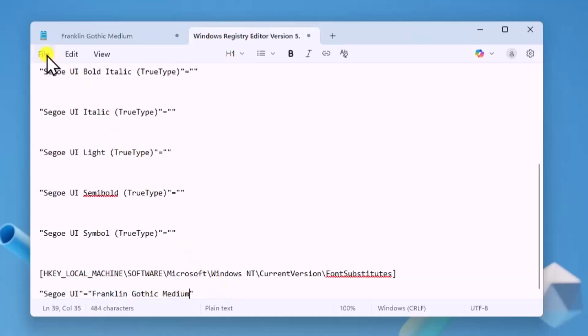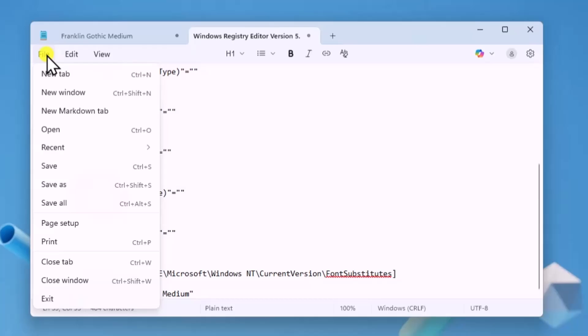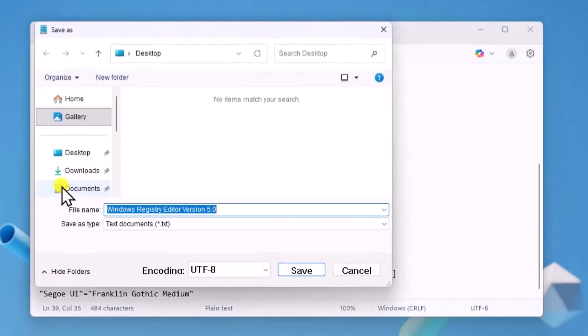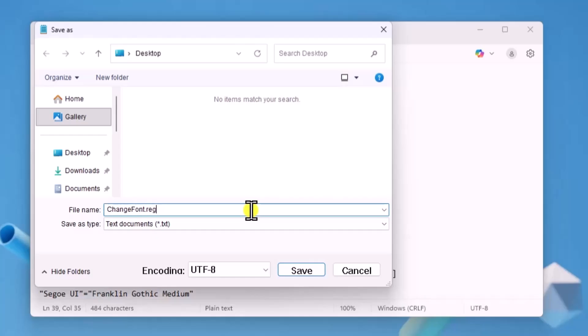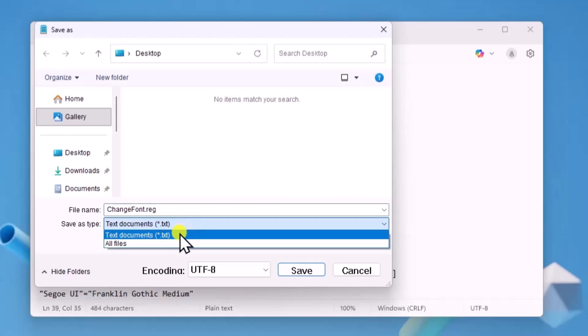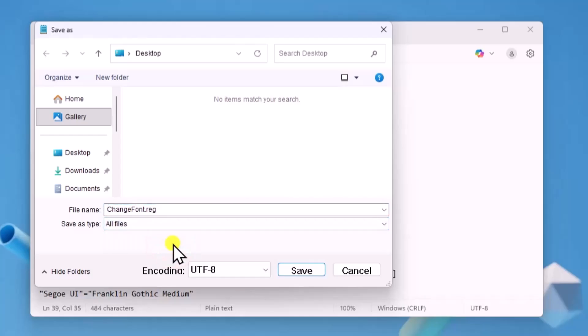Now click on File. Select Save As. Add the file name, change font .reg. Change Save As Type to All Files. Then click on Save.